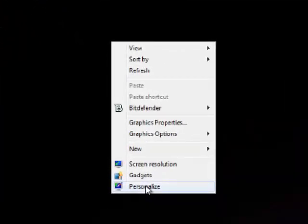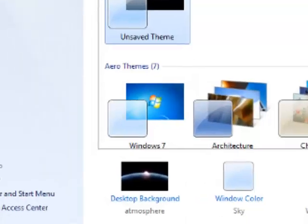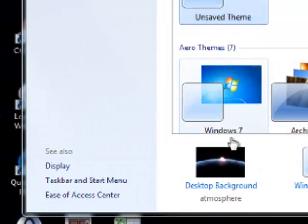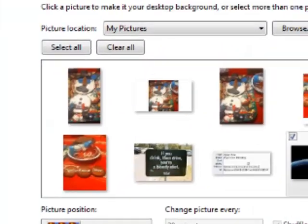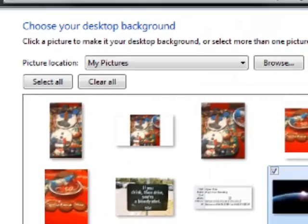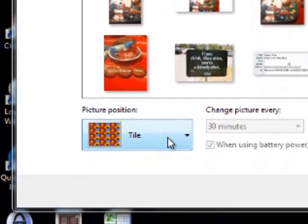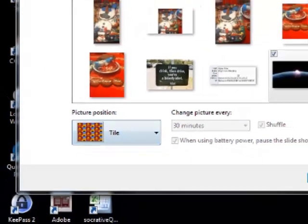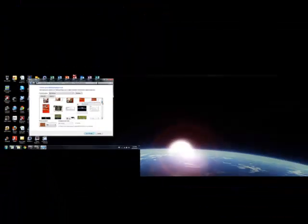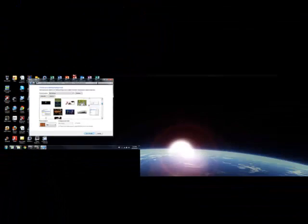All you would do is right click and personalize, then go to your desktop background and find an image that works. You need to make sure your picture position is tiled, and then you just find the nice long image you'd like.